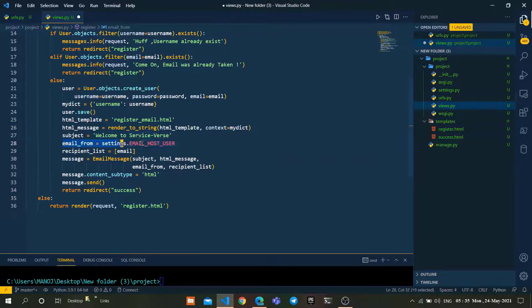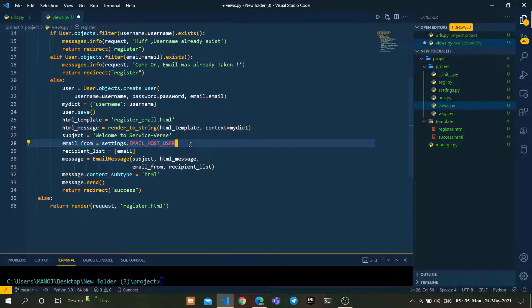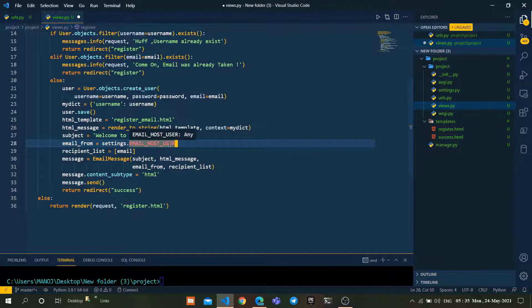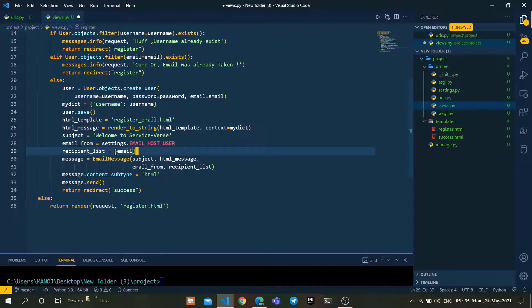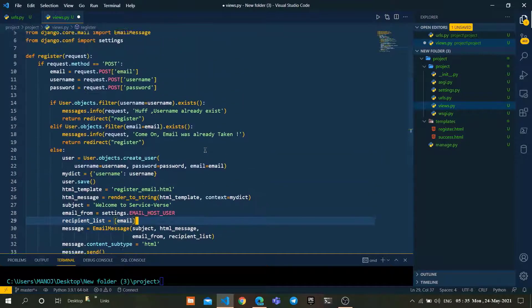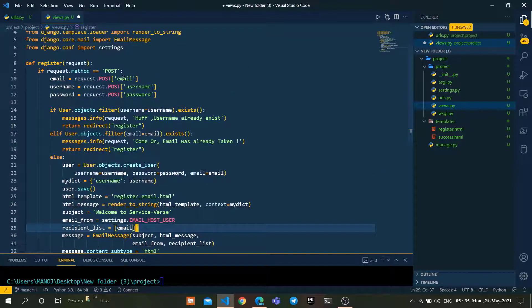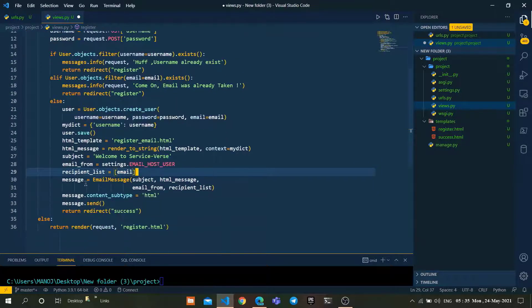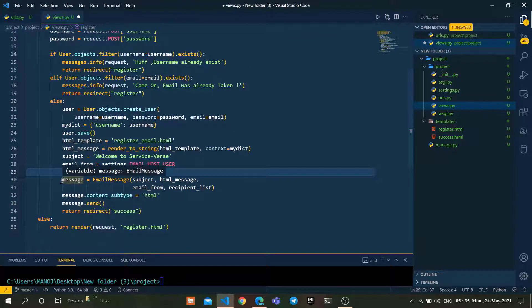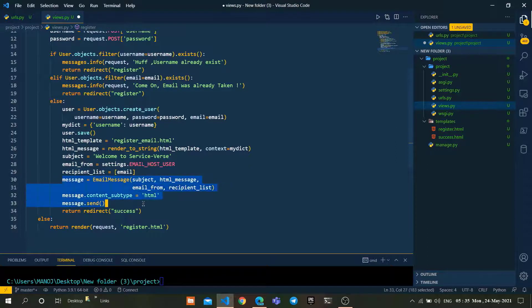Email from is the mail from which we want to send the emails, which was previously configured in settings.py. The recipient list is going to be the email which was entered by the user in the registration form.